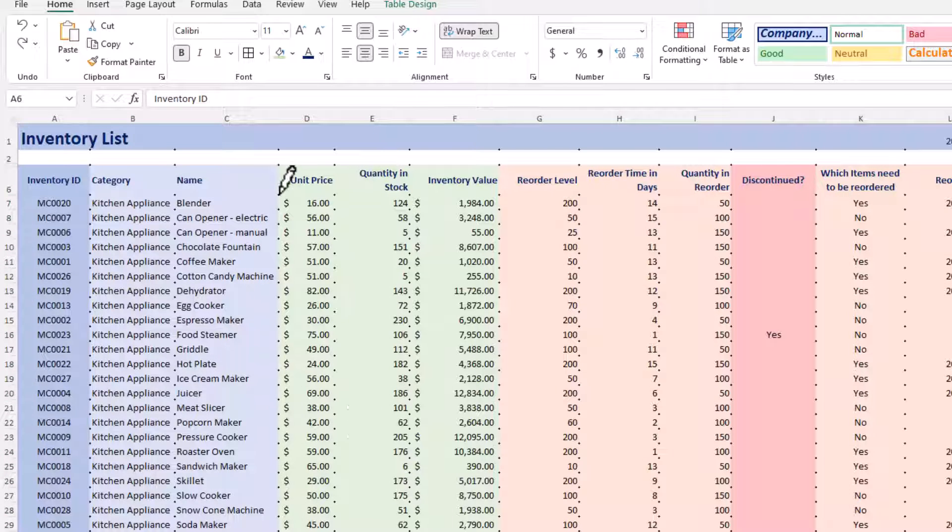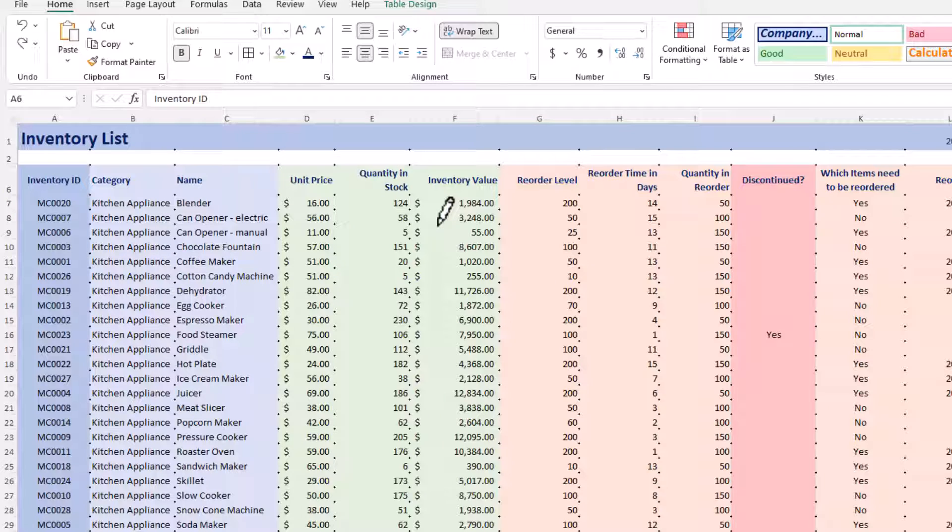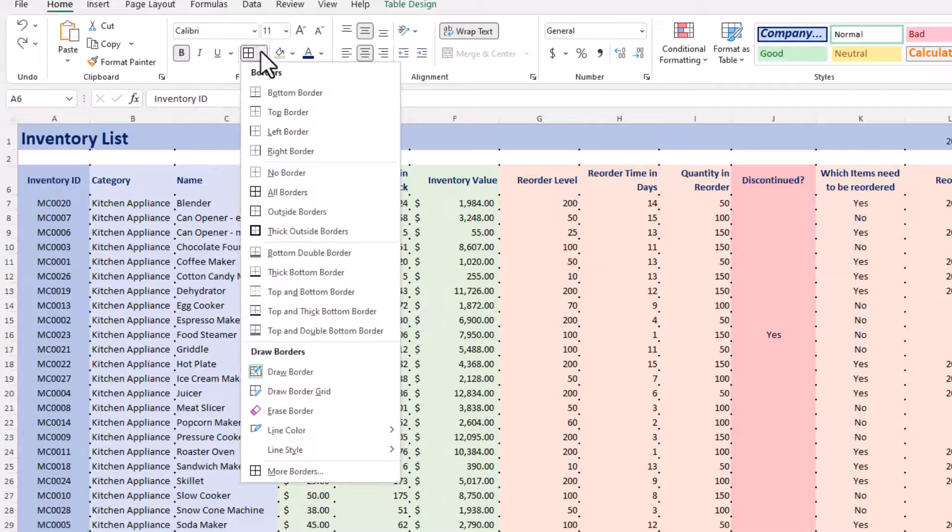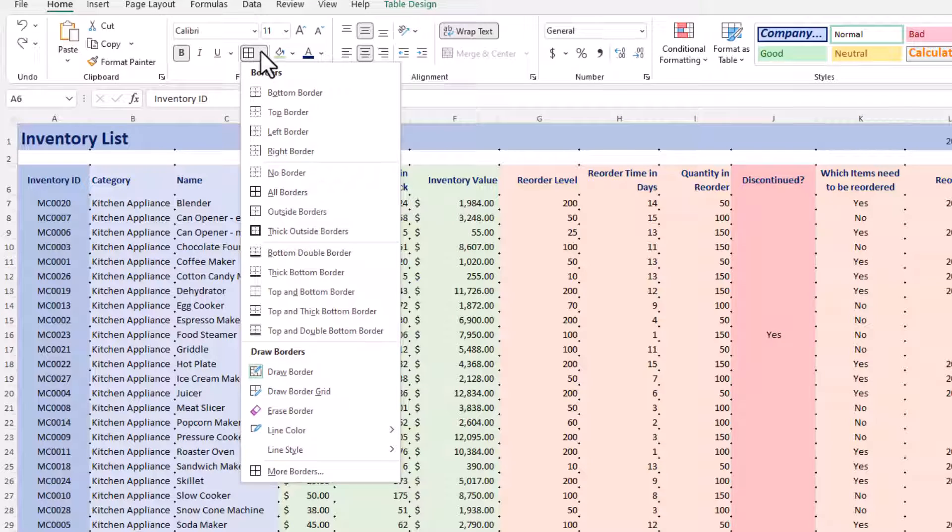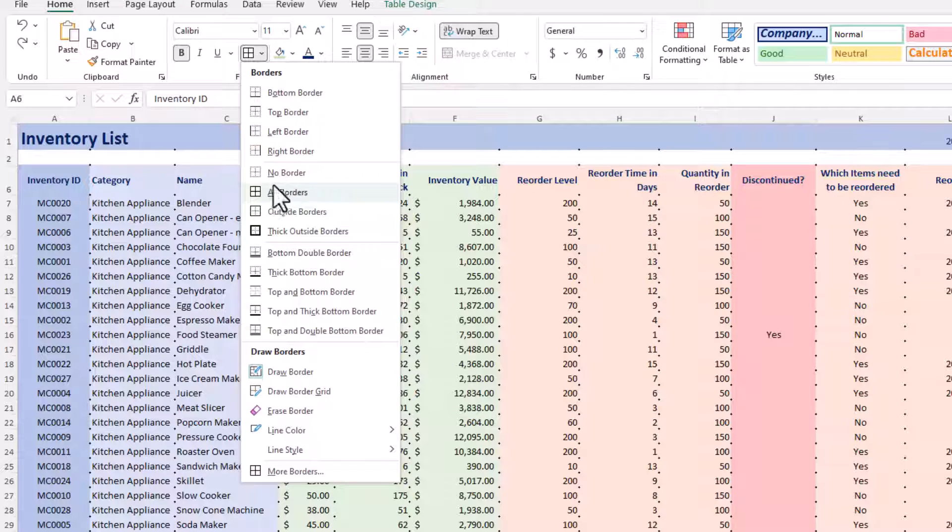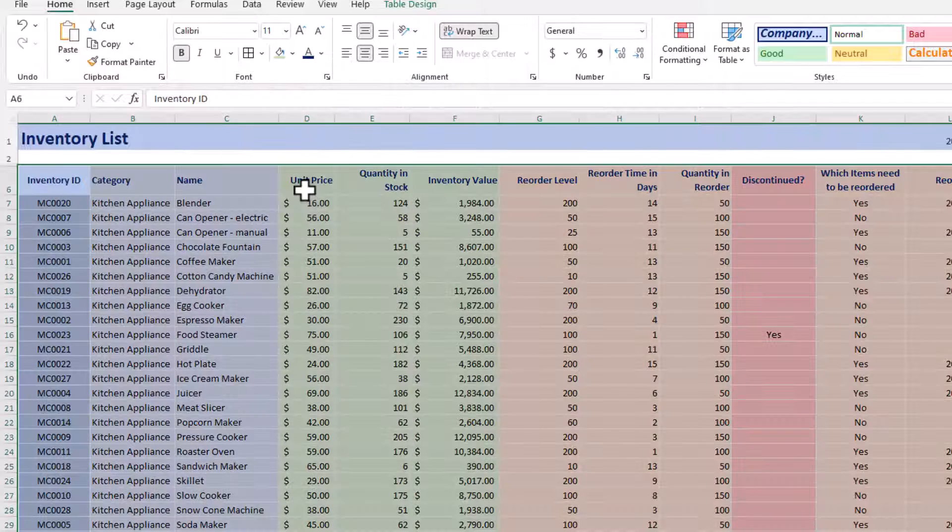And so now we have a pencil where we could actually draw a border anywhere on our screen, but we don't want to do that. We actually just want to go back to the Borders and pick the border that we want to use. So everything is still selected, so we're just kind of in limbo waiting for us. We're going to choose All Borders.